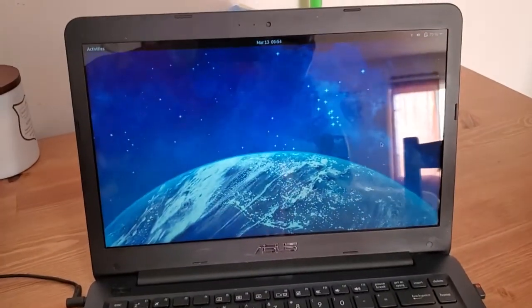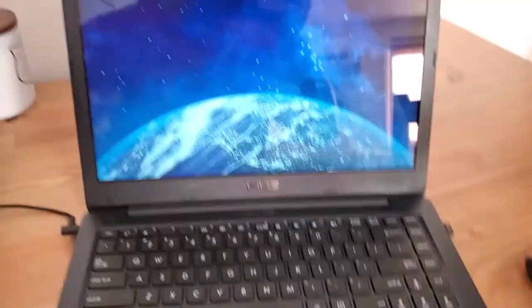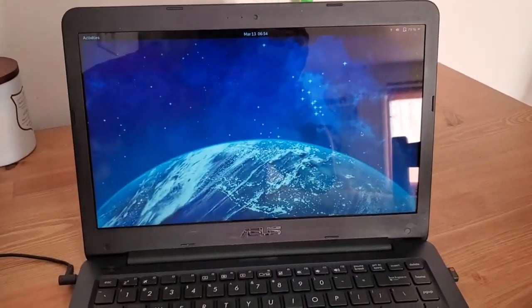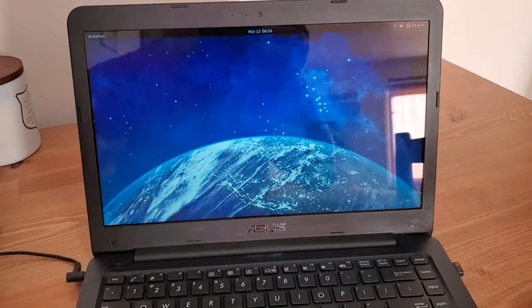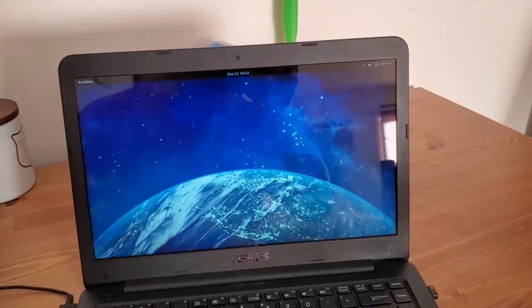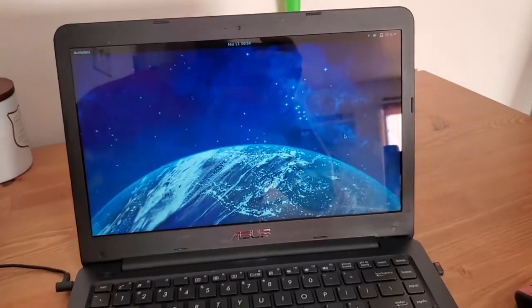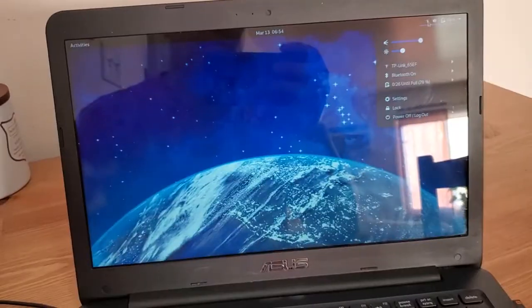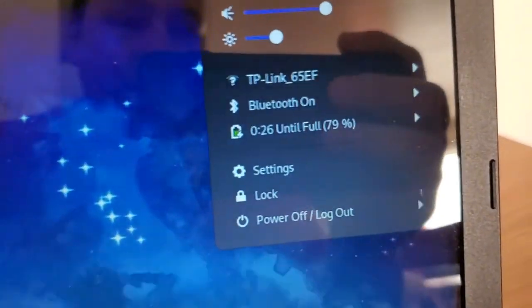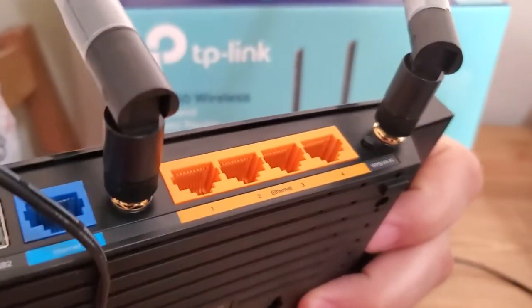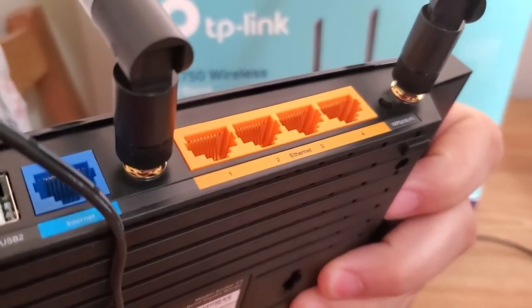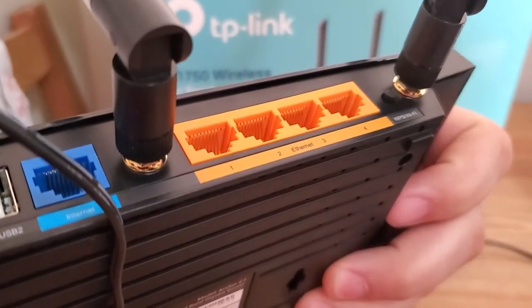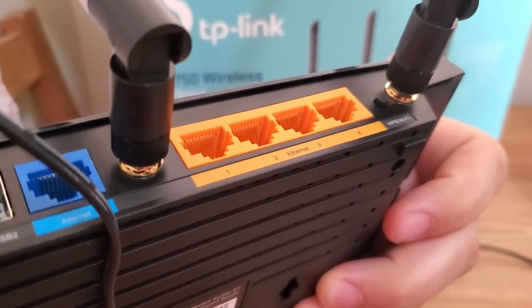You're going to want to grab a device to connect to the router. It can be a laptop like this, it can be a computer, it can be a tablet, it can be a smartphone, any device that you would like to use to connect to this router. You can either connect to the router via Wi-Fi or you can plug into one of the LAN ports in the back with a laptop or computer or something like that.